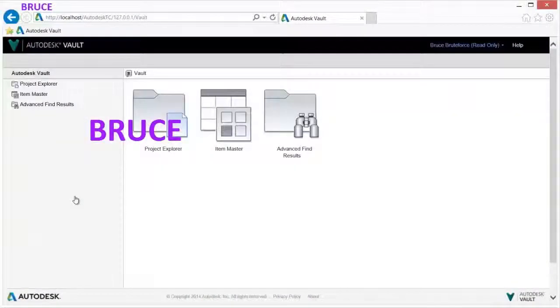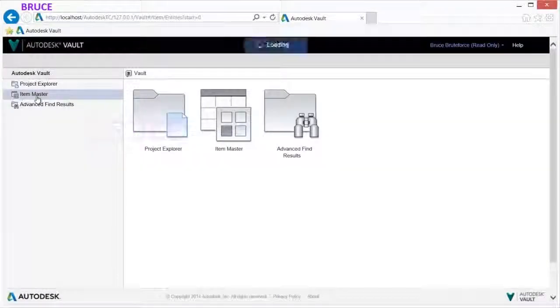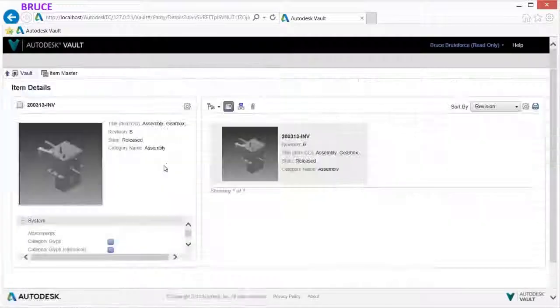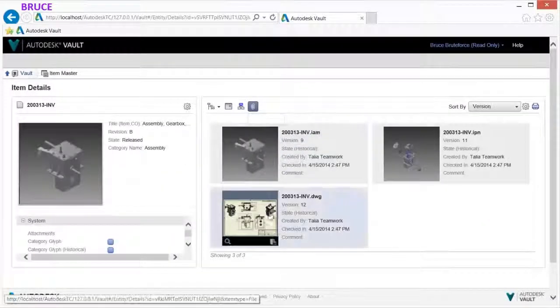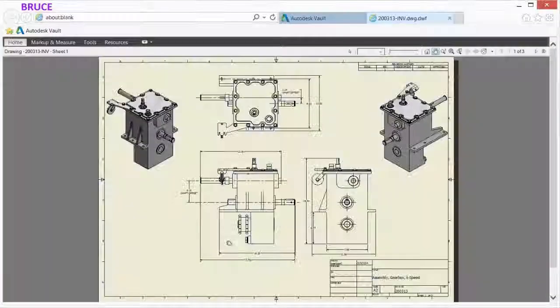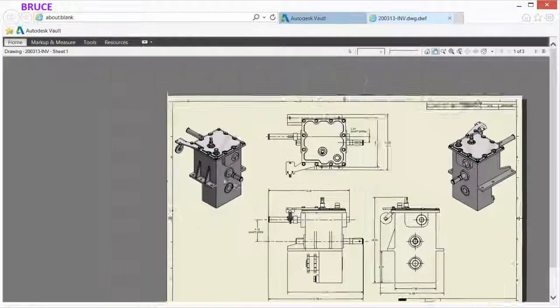The Vault web client can then be utilized to access the updated design documentation and review or print as desired.